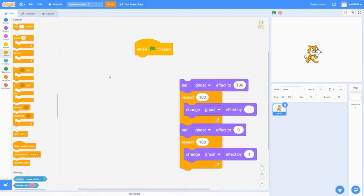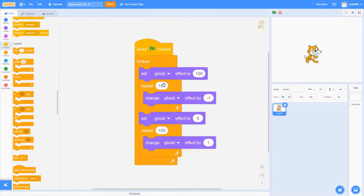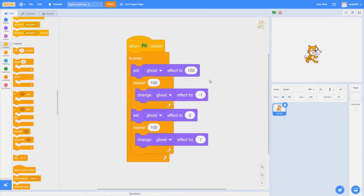If you want to make it go forever, remove this code, get the Forever loop block, and put the fade in and fade out code inside it. Now when we click the green flag button, it fades in, fades out, fades in, and then fades out continuously. That's all you need for this code!